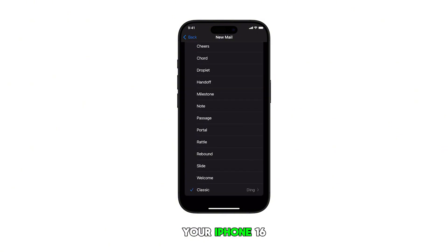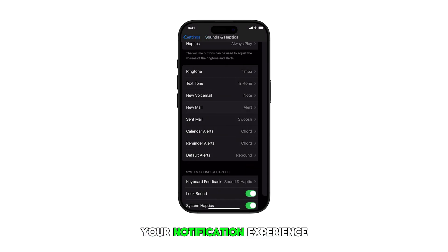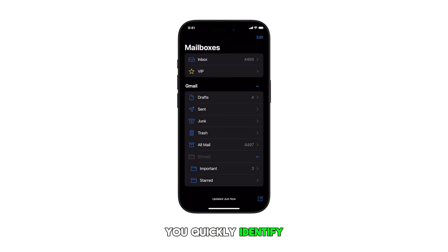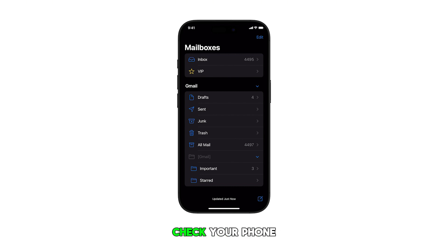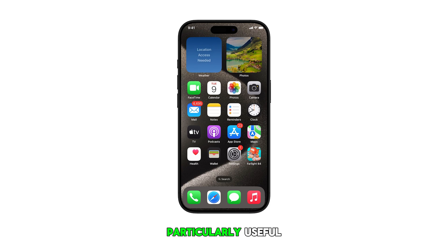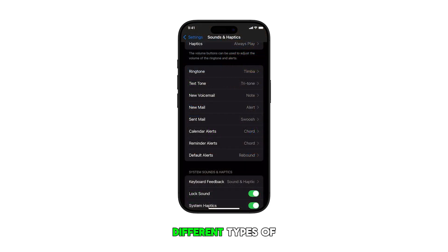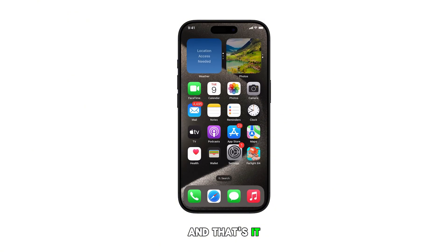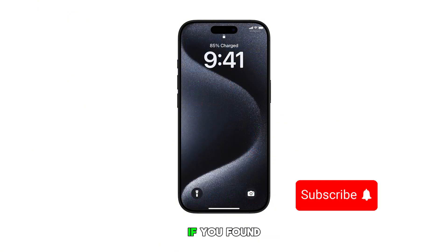This feature on your iPhone 16 helps you customize your notification experience. It can help you quickly identify whenever you've received important messages without needing to check your phone visually. This can be particularly useful if you receive different types of notifications frequently. And that's it. Please subscribe to this channel if you found this video helpful.